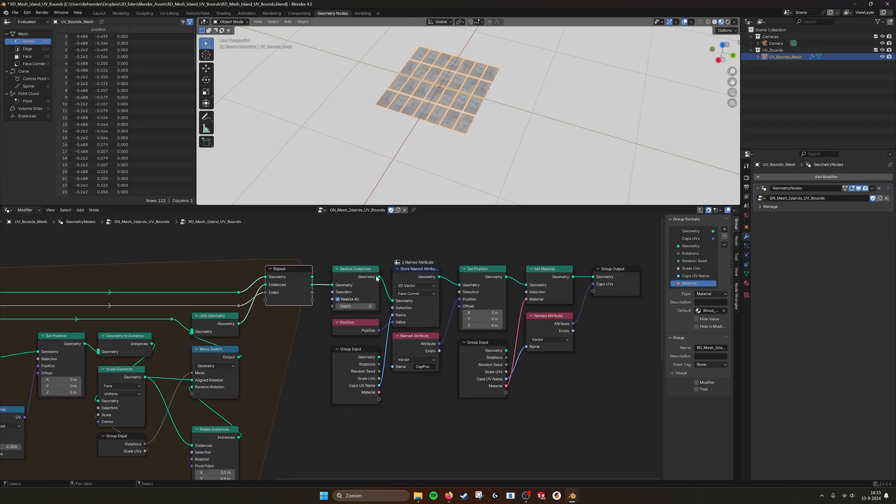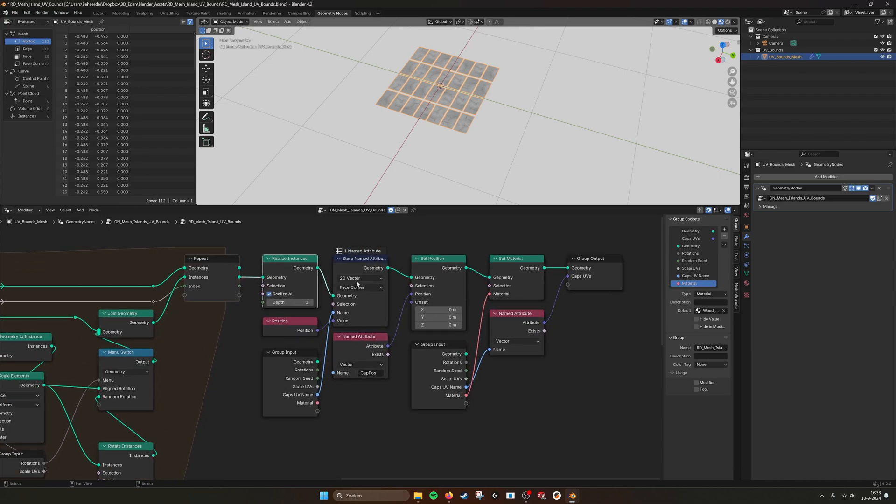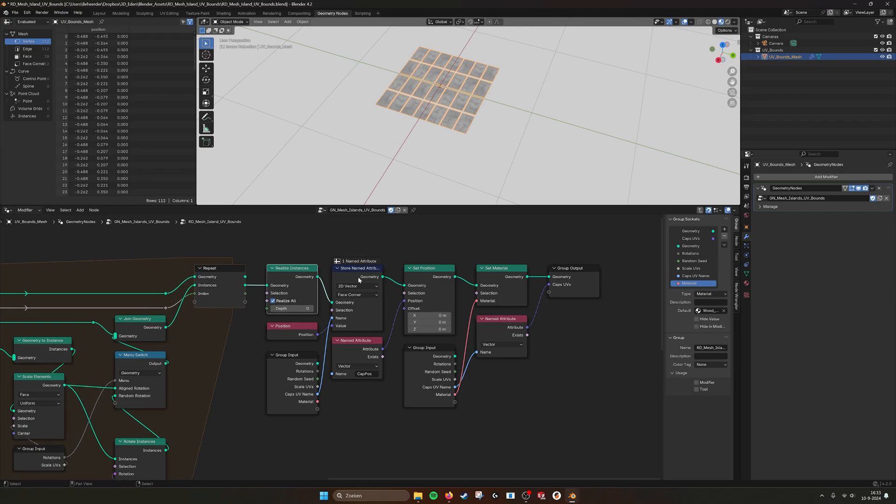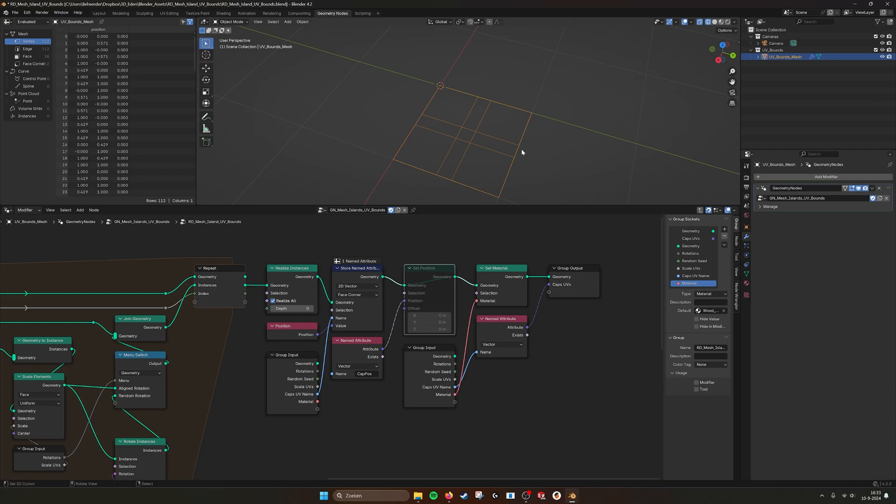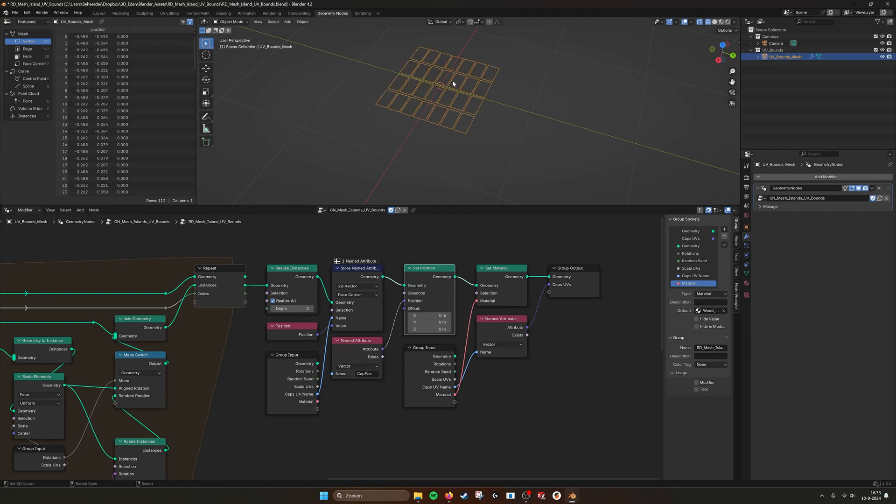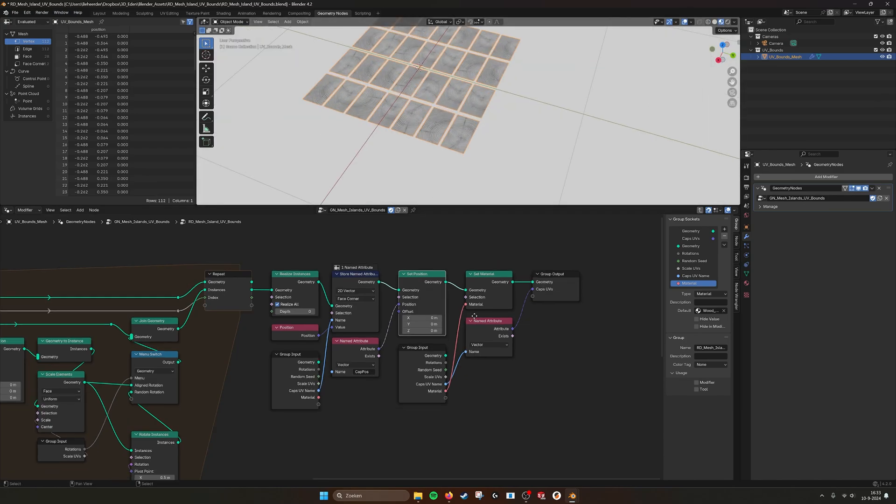Then we join them together and here it spits out all the geometry. We realize the instances and then we set the position back. You can also name your UV map yourself, that's here caps UV name. Then we set the position again. So if I turn this one off, it's all mapped here as you can see. All the pieces or all the faces of the grid are separate here, but now they are mapped here in this square. If we turn this off, so the cap position, we put it back to where they were, and then we have this nice unwrap of all the faces.